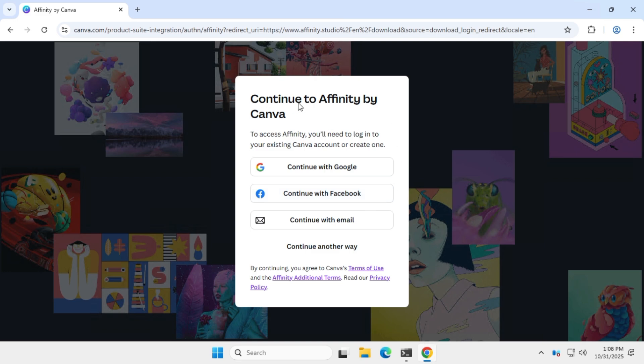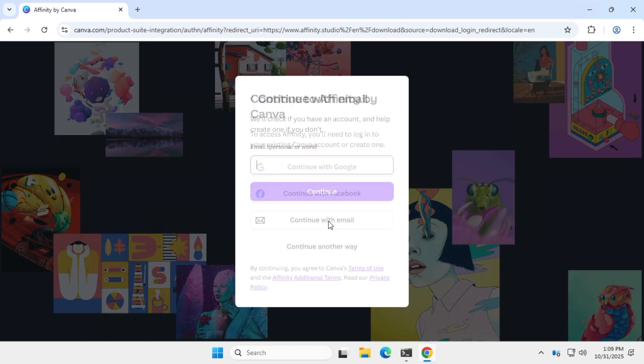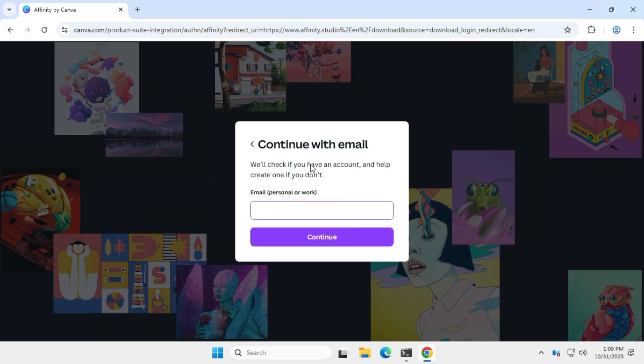You'll need a Canva account for this, so just sign in with your existing one or create a new Canva account if you don't have one yet. I already have a Canva account, so I'll just enter my email address and verify it.